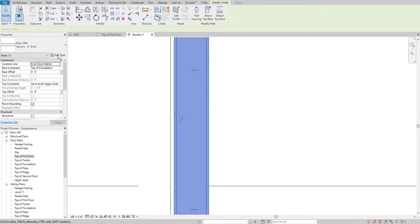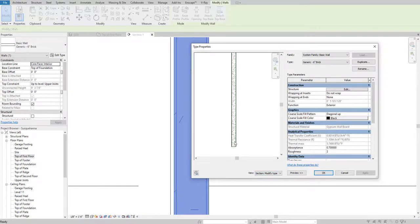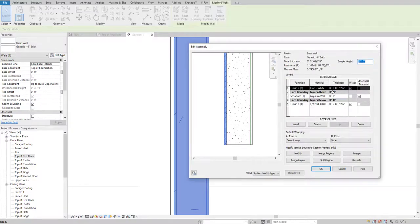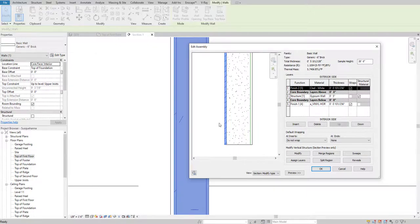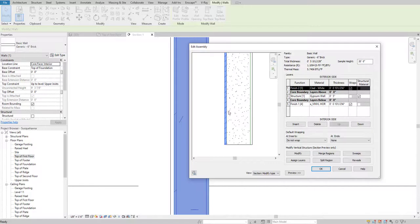Now I'm going to select this wall, go to Edit Type, go to the preview option, and select Section. Now you can see — if you zoom in you can see the preview of that wall, the section we made. If you select the finish it will show you a pop-up indicating which side is exterior or interior. This one is my exterior.